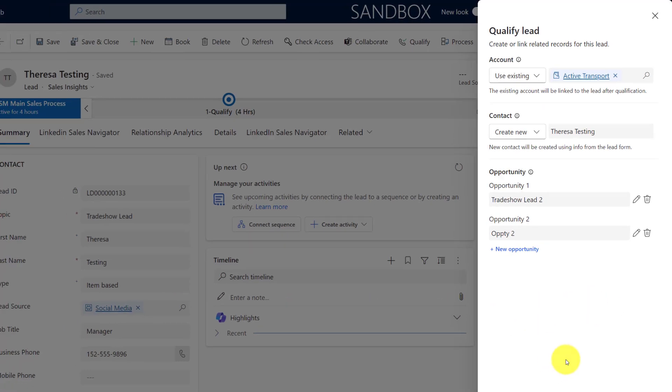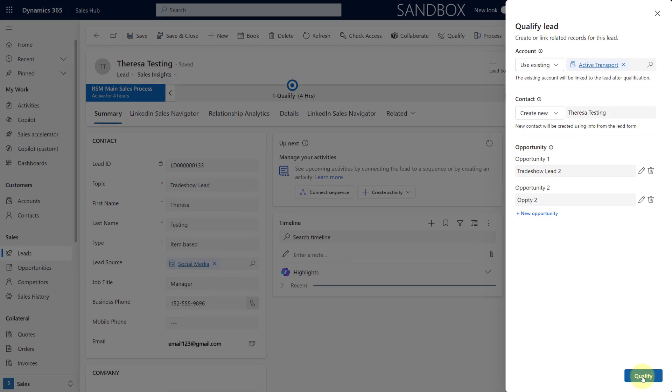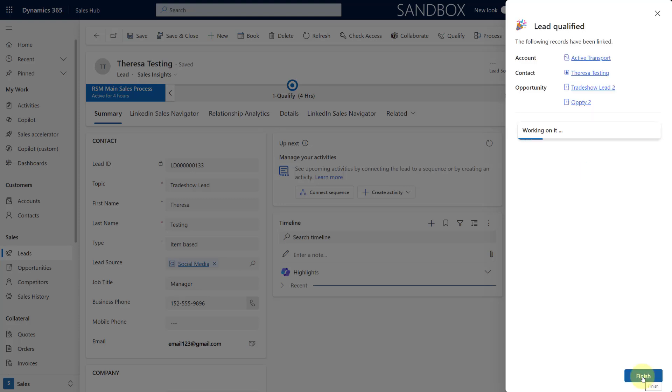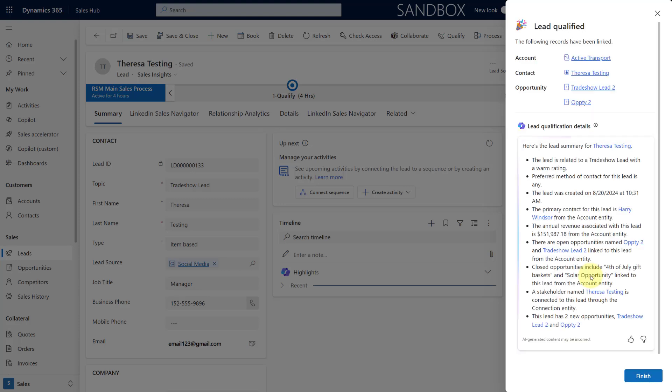So once I'm done, I can click on qualify and let me show you what is going to happen then. So you can see here the account that this has been linked to, the contact that's been created, the opportunity, the second opportunity, and my lead qualification details. It's giving me all of the information here as well.